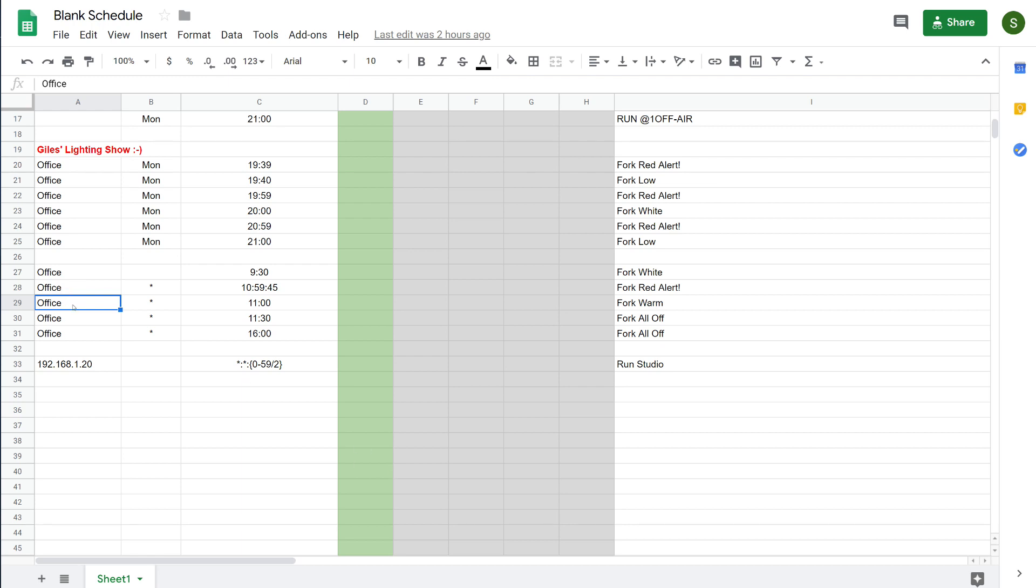For example, this event here at 11 o'clock in the morning is set to run at a specific time. Now I'd like to show you how you can create a recurring event and one of the reasons why you may wish to do this.